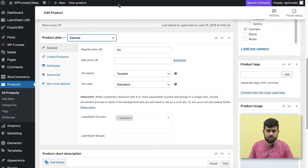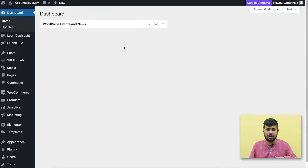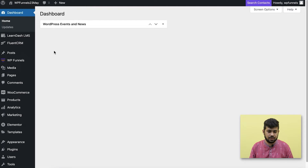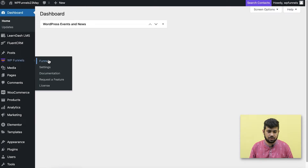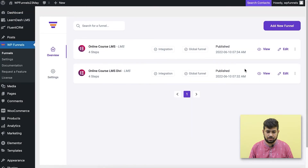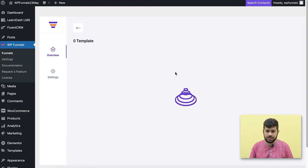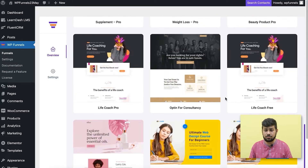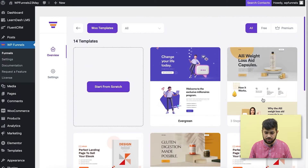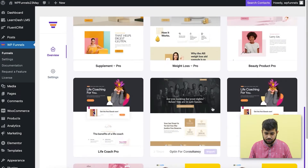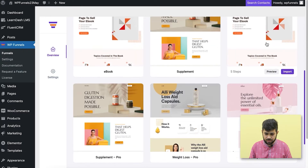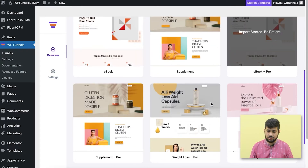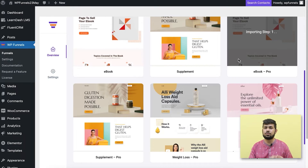Once this is ready, go to the dashboard. I'm now going to create a sales funnel involving those two courses. Go to WP Funnels, click on Funnels, then click Add New Funnel. This gives you options to import templates. I'll import the Ebook Pro template.